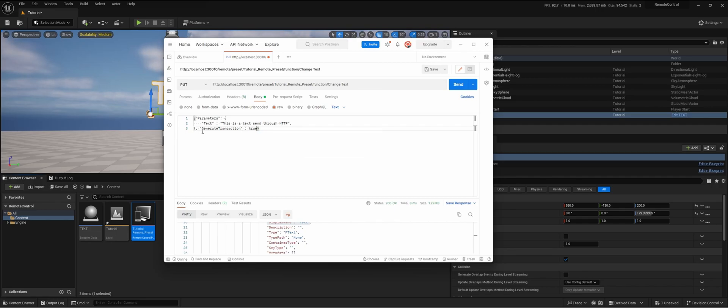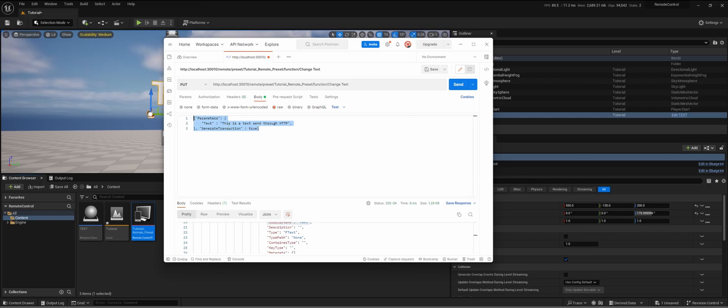This is just something that is within the logic of how the remote control API is set up within Unreal Engine, so you always need to add this.